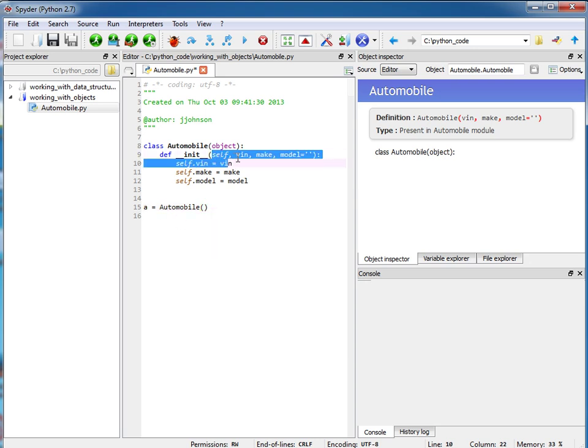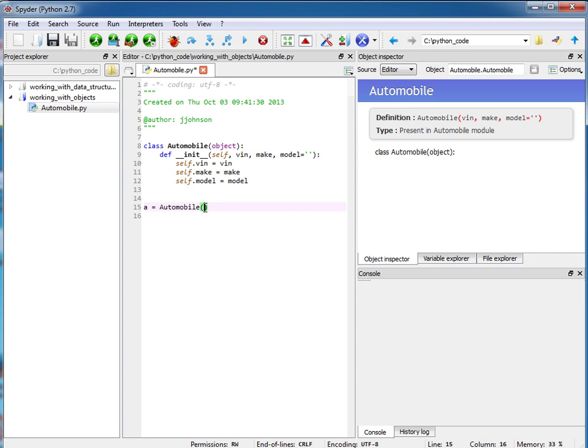So I know that this function looks like it's taking four arguments and technically speaking it is but when we call this we only pass in three arguments because the object itself is implicitly passed to this constructor. Okay, so here I'm going to have the vin just be some kind of number here and here I'll put in a Toyota Prius.